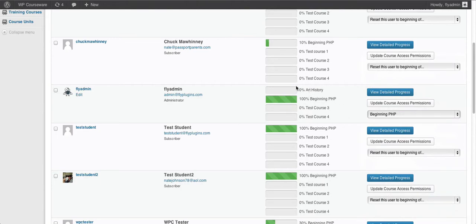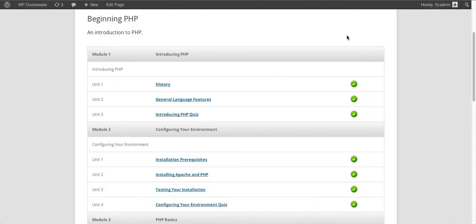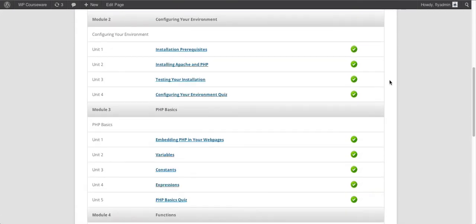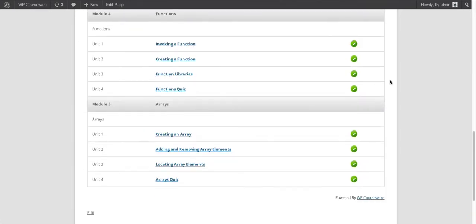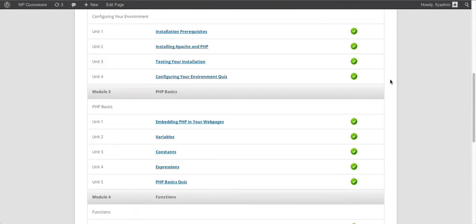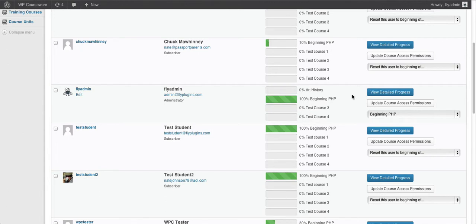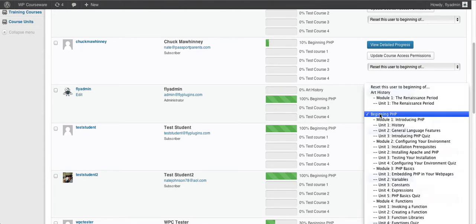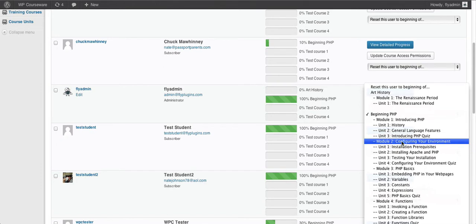If we go over to the front of our site, we're now looking at the course outline for the beginning PHP course on the front end. We are logged in as the student we were discussing on the back end. As you can see, if we scroll down through the course outline, this student has completed every unit within every module. I'm going to flip back to our admin side and reset this user to the beginning of module two. Any units in module one will remain as completed, and any quiz scores will remain in the grade book for the instructor or administrator.